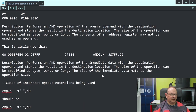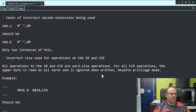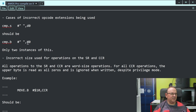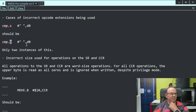Then there are cases of incorrect opcode extensions being used. The S should actually be a byte definition because it's byte data. There were only two instances of that.